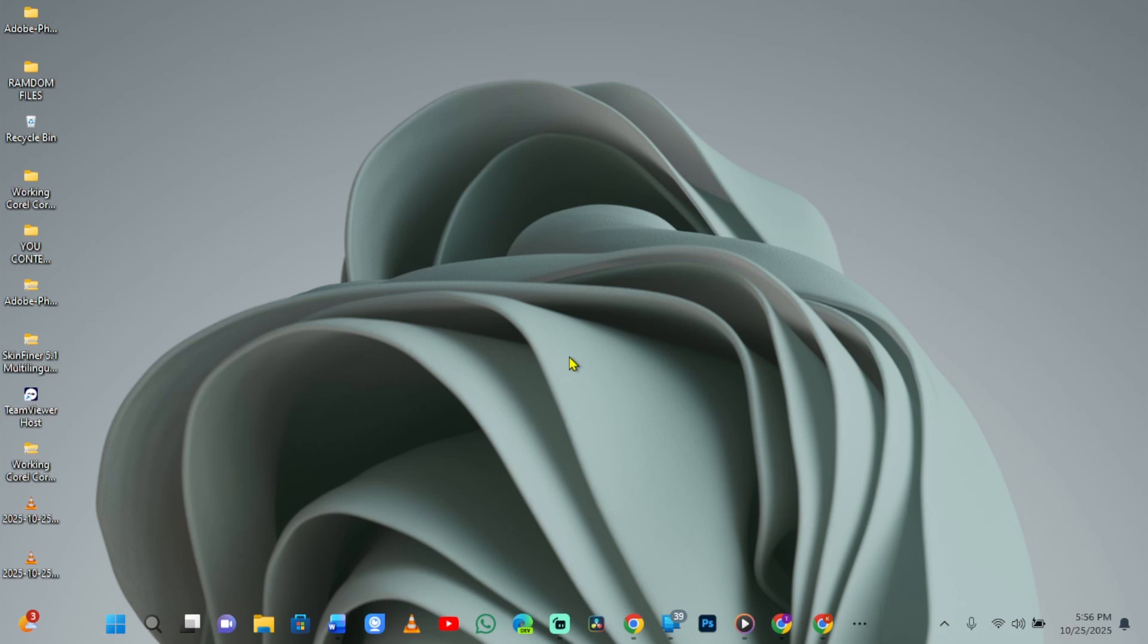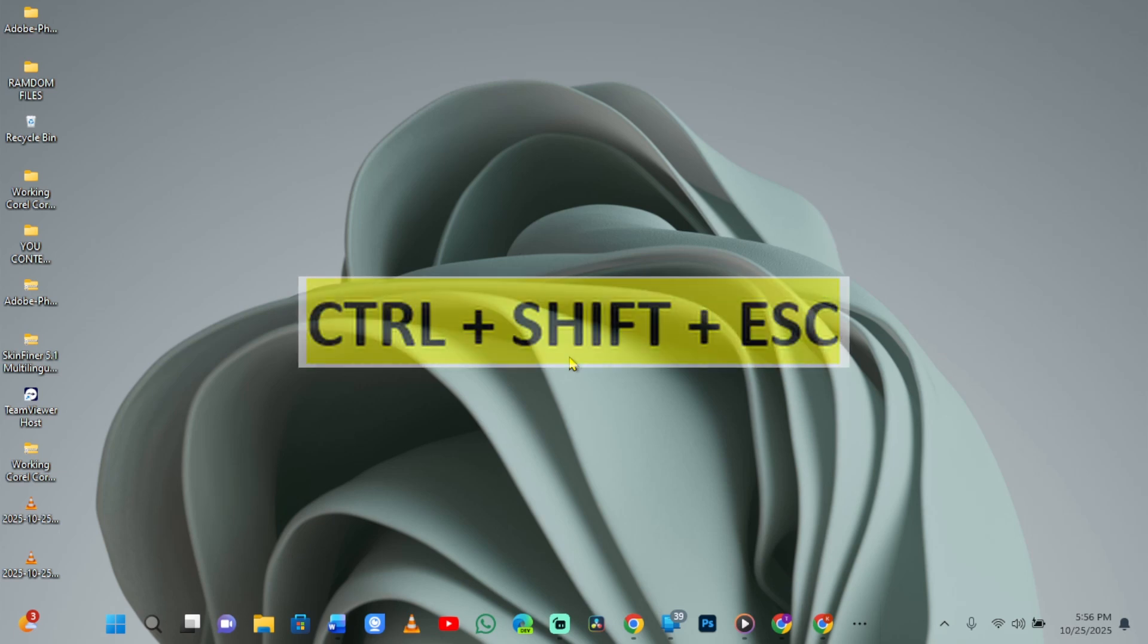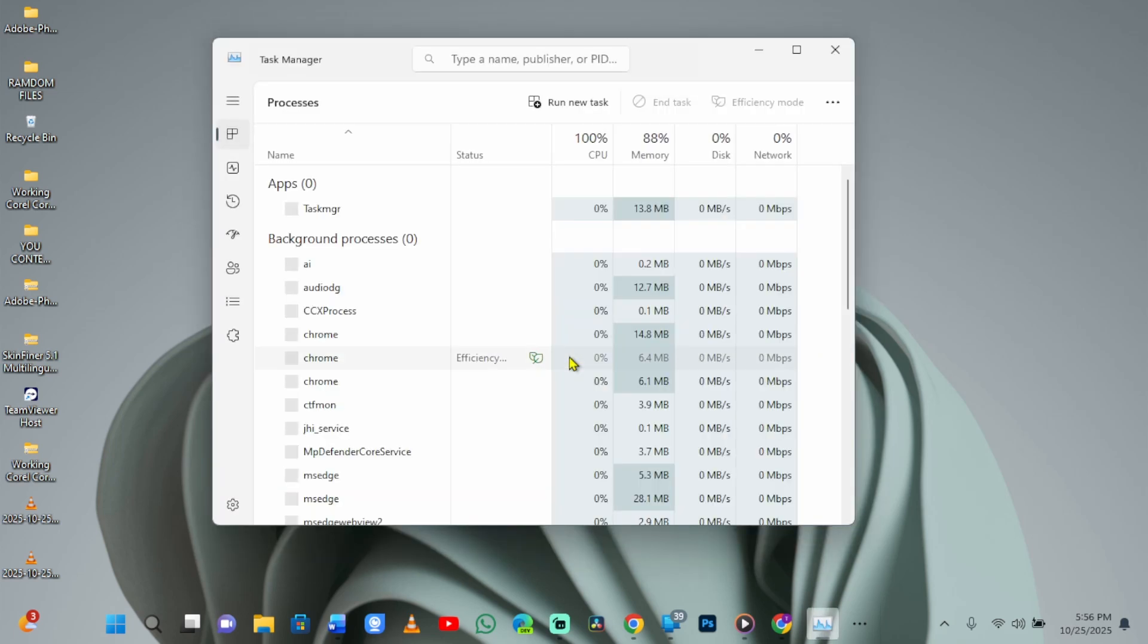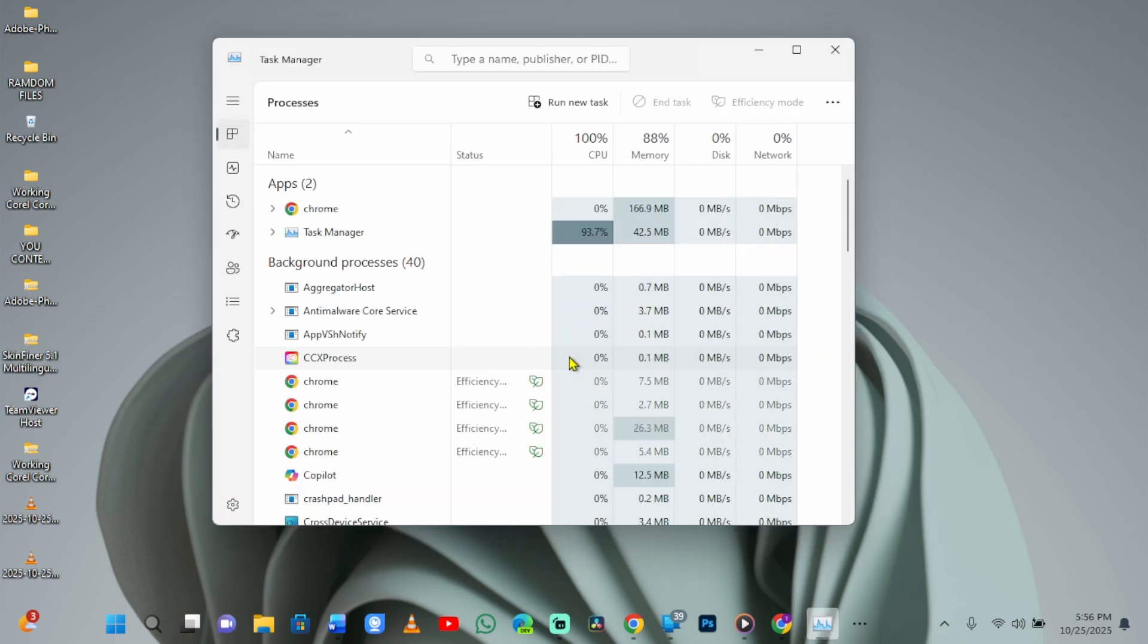To get started, let's try the quickest fix, which is restarting your Windows Explorer. Begin by pressing these key combinations: Control key plus Shift key plus the Escape key on your keyboard to open Task Manager.